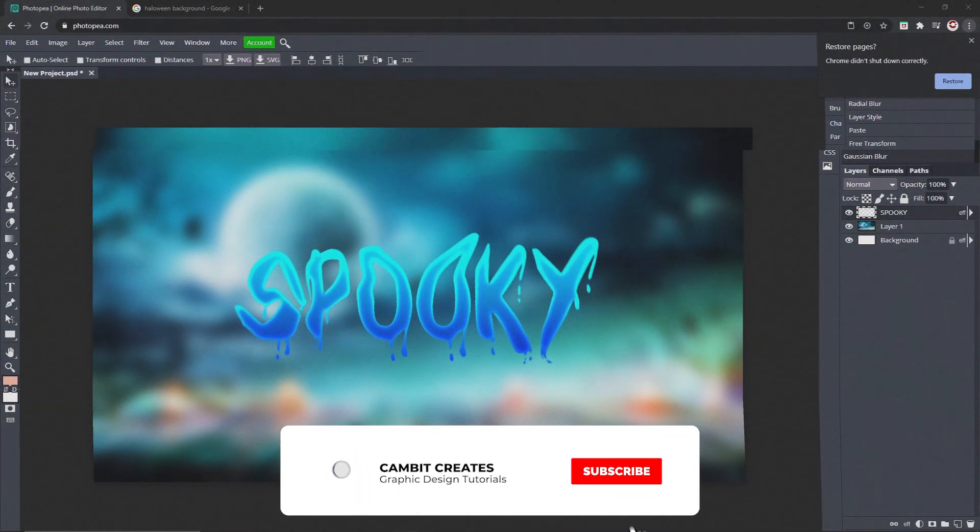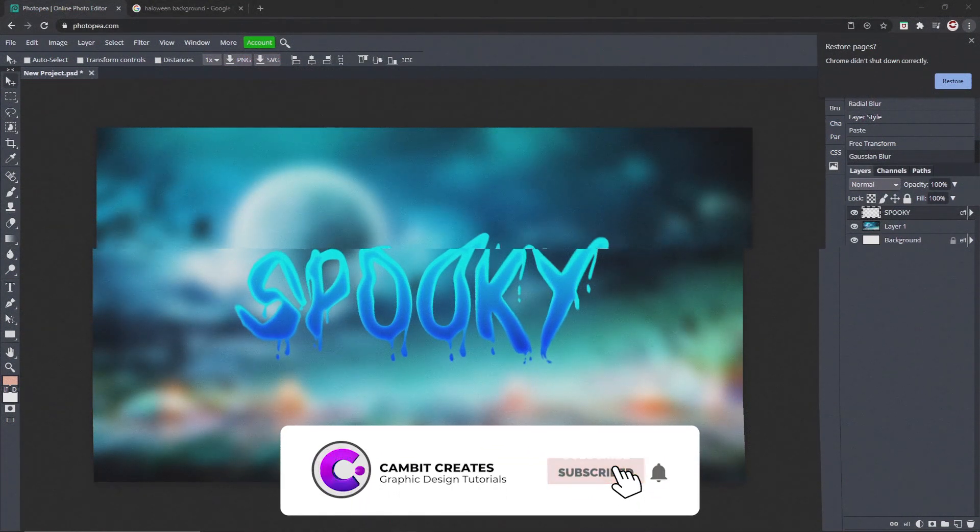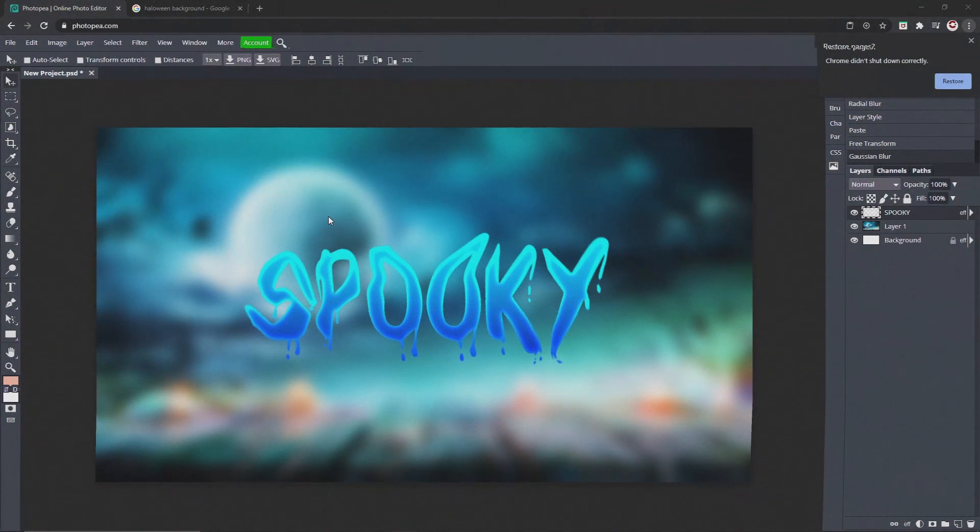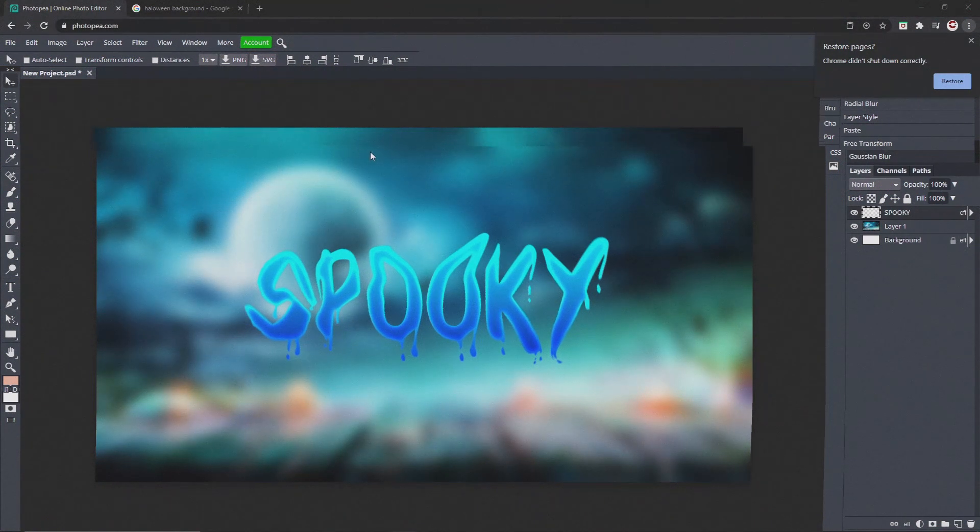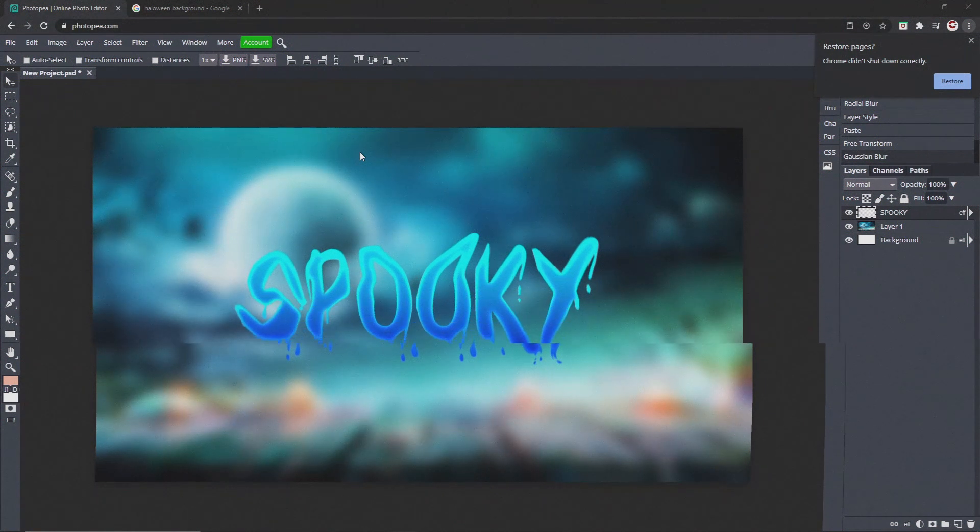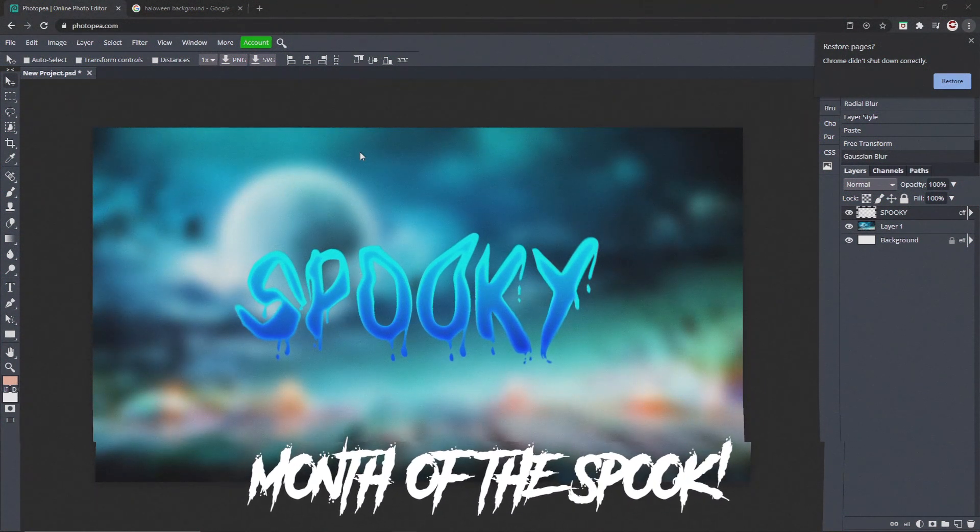Hey what's going on guys, welcome back to another Photopea video. In this one I'm showing you guys how to do some spooky text in Photopea because this is the month of the spook.